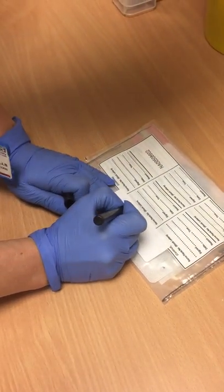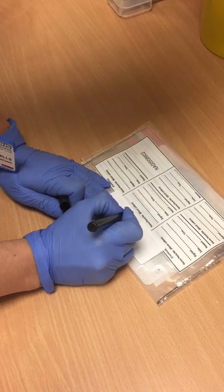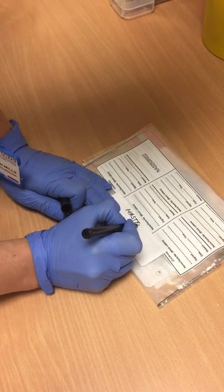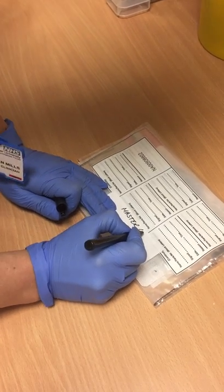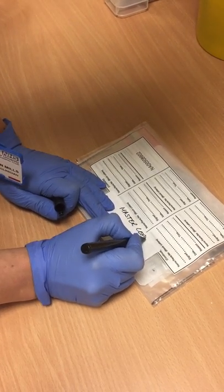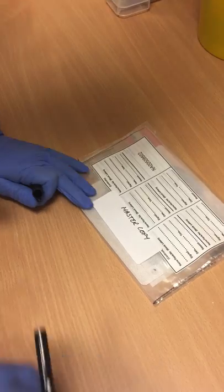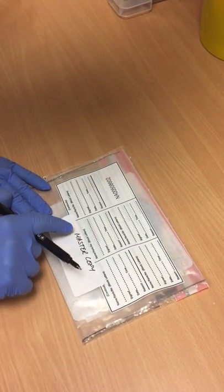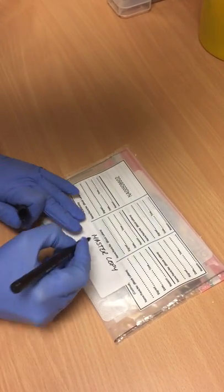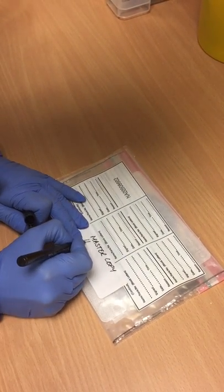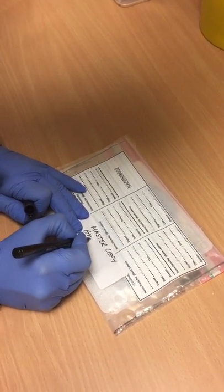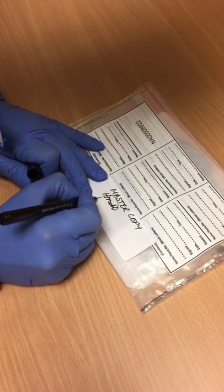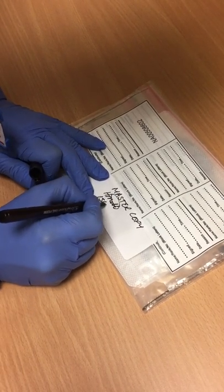Where the fold meets, a label is attached and this shows that it's not been opened. On the master copy we would write master. On the second copy we would write copy two. We would sign it and we would date it.